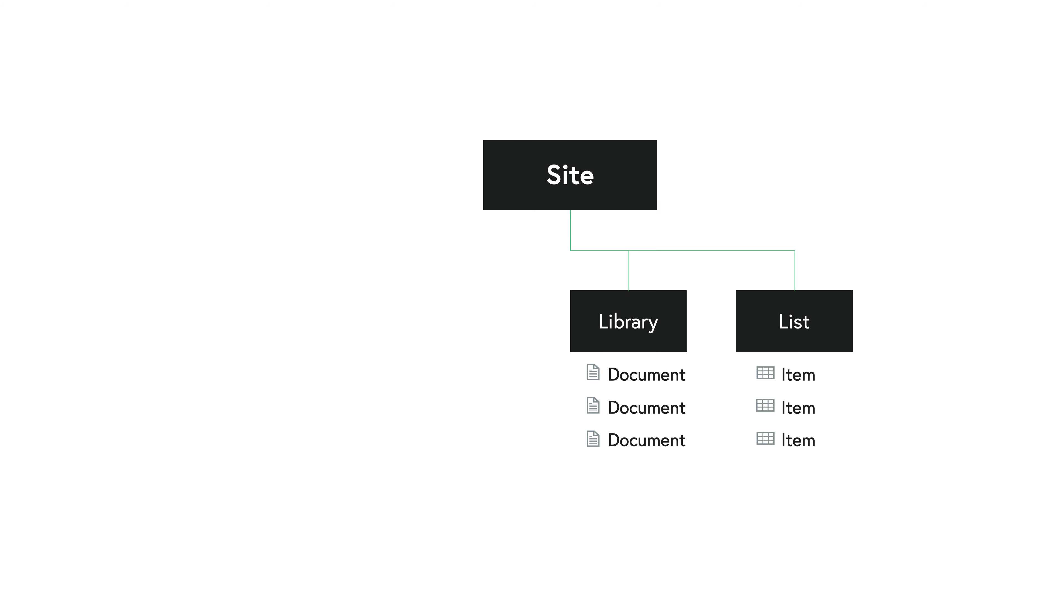And lists differ from libraries because everything in a single list is of like kind, meaning whenever you have a list of events, the events have data like the start date of that event and the end date and the location where the event is held. You're not going to keep a different type of data like a link in the same list. They would be stored in two separate lists.